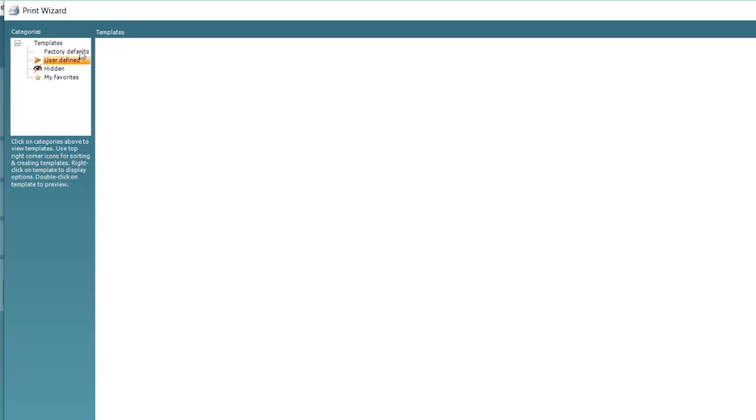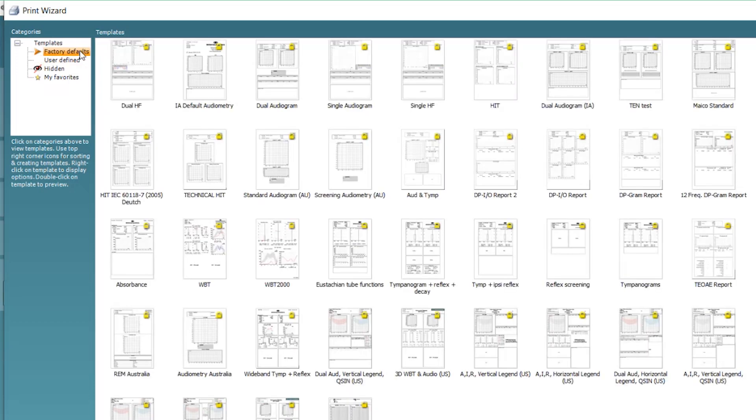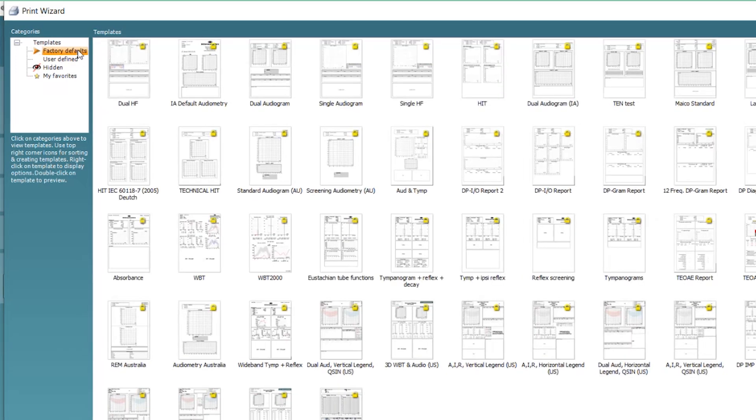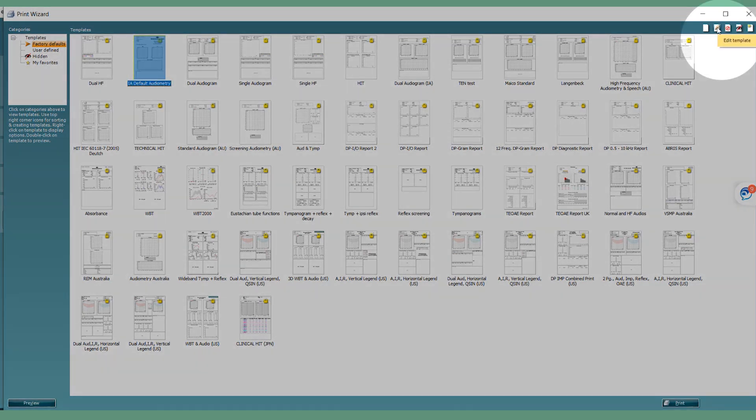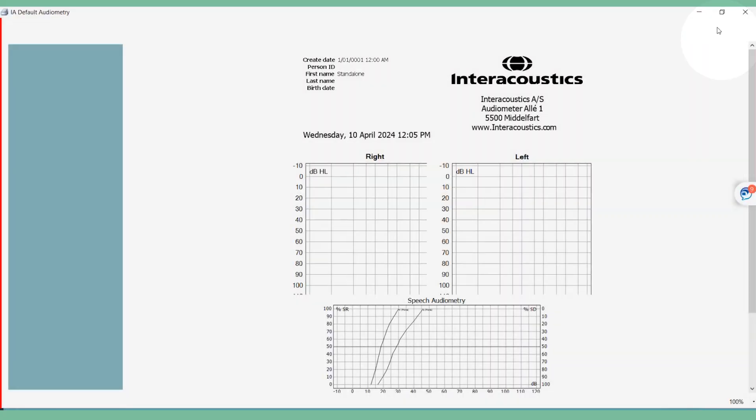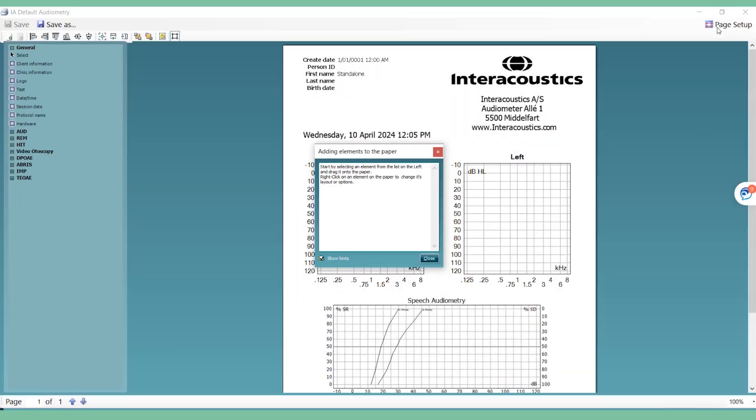If you wish to copy an existing one, open the Factory Defaults tab. Select the print layout closest in design to the one you're trying to create and click on the Edit Template icon in the top right corner. Close the small instructional screen after you have read it.